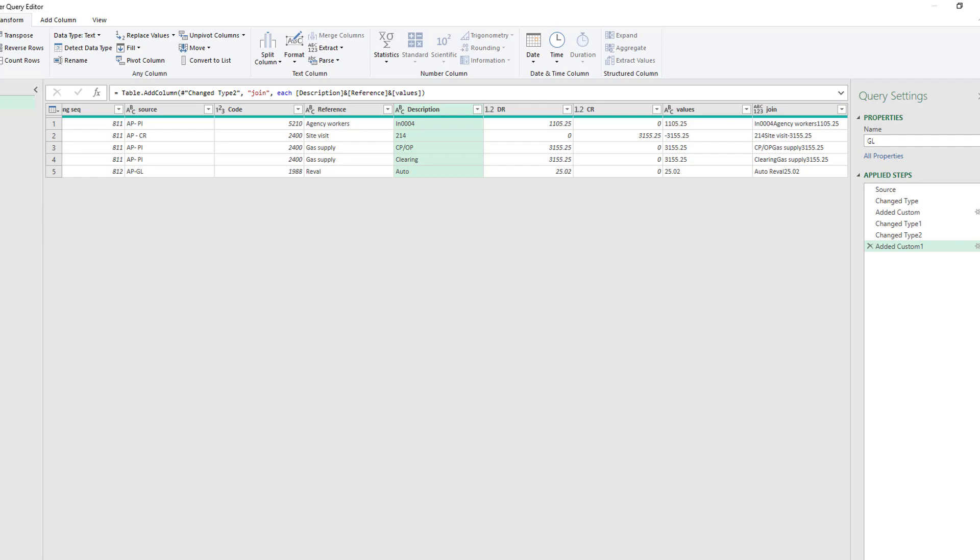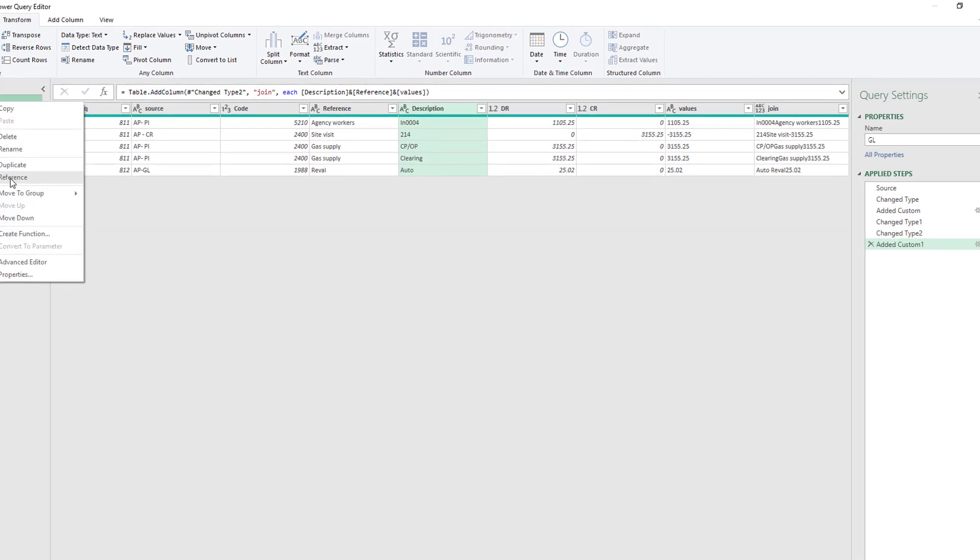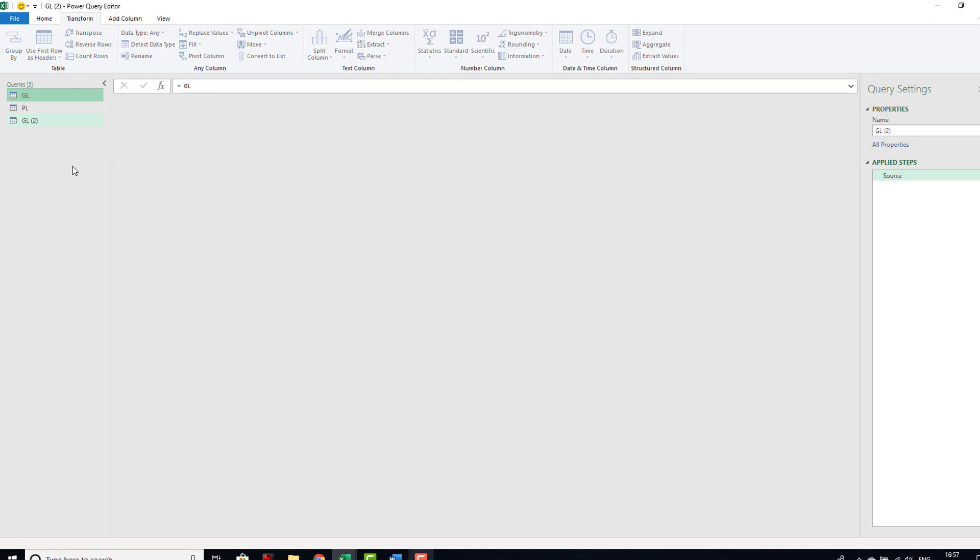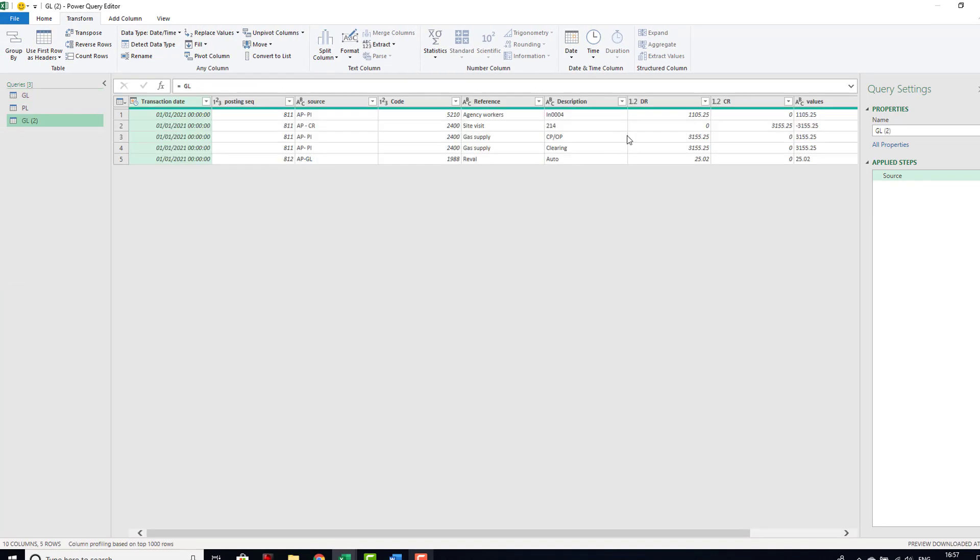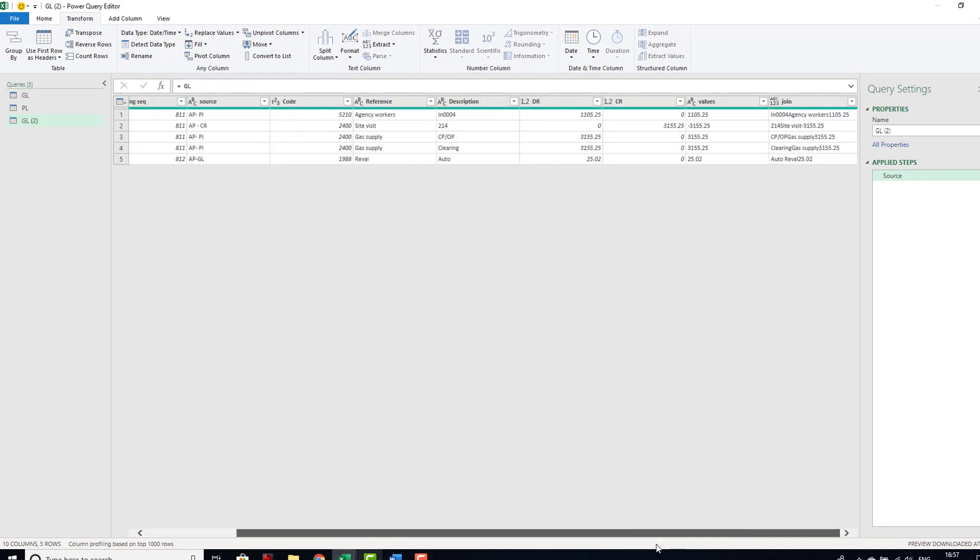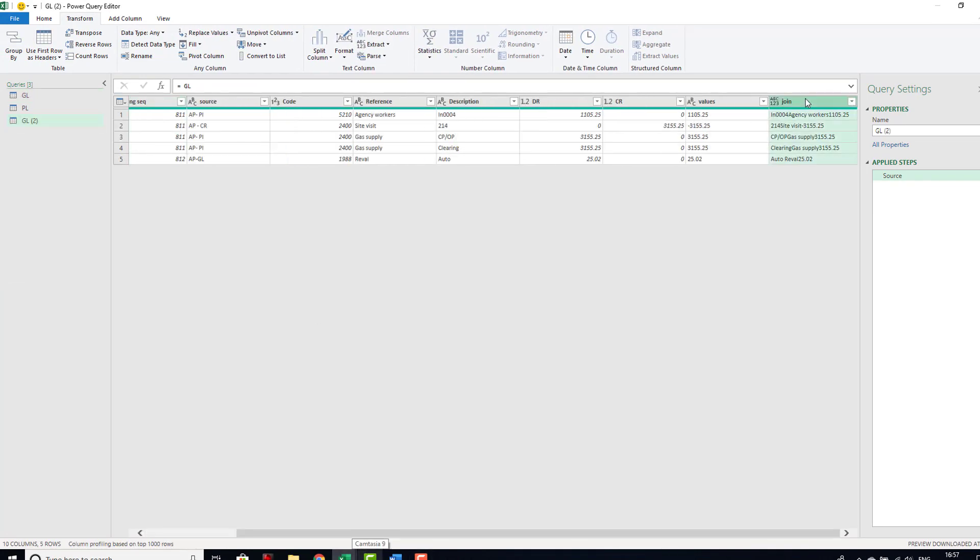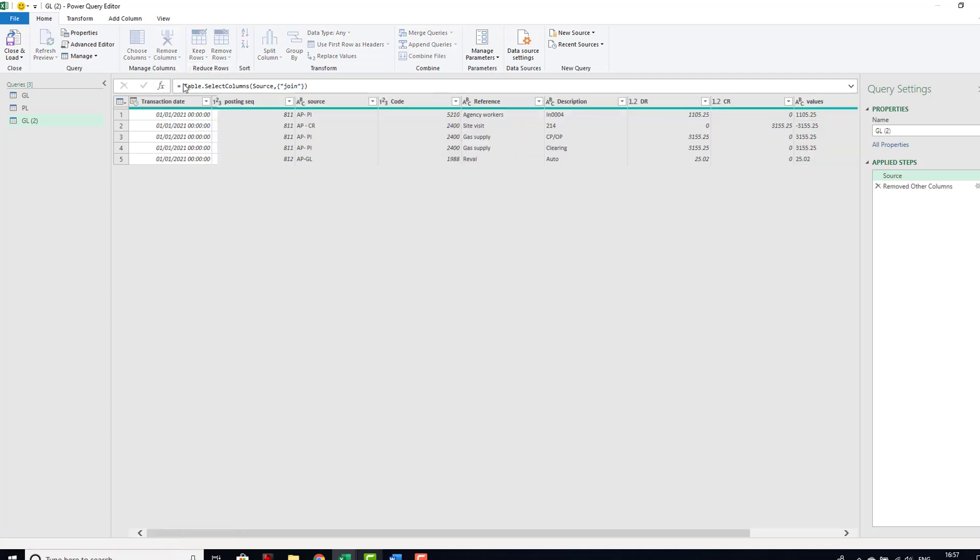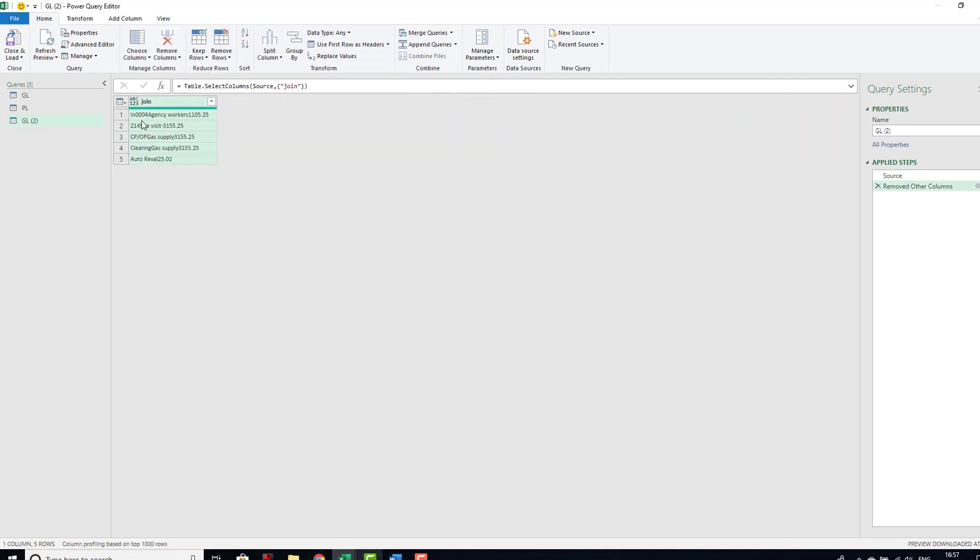Now adding a transformation step after I've created the custom column isn't going to help, but I can just drag that up before the custom column and then we'll see that we have our join column has been created without that error.